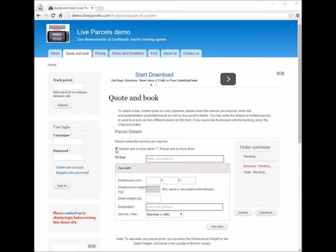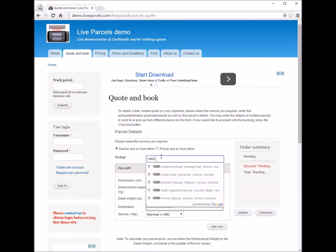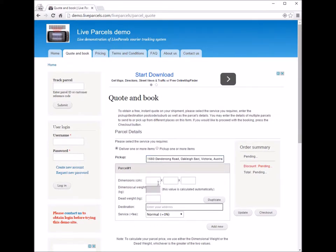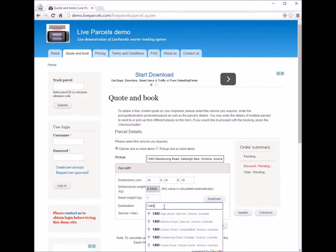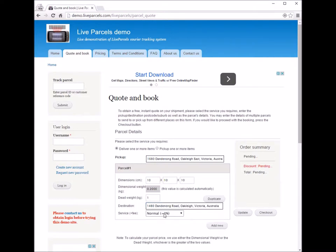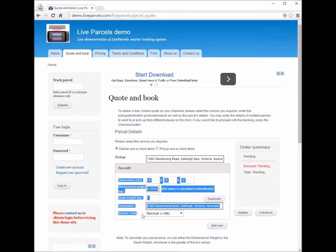In this demonstration, I'm going to show you how to place an order to deliver an item. First, you will need to type in your pickup address where you want the courier to come to get your parcel. Then you will need to enter the dimension of the parcel, the weight of the parcel, and the destination address where you want the parcel to be shipped to. Lastly, you can select the service type if your courier company has provided this option.